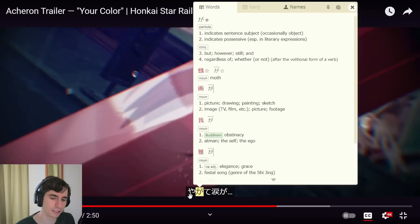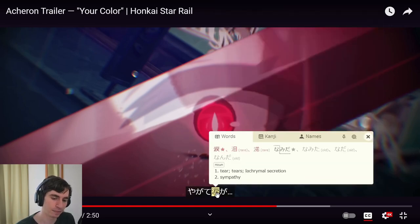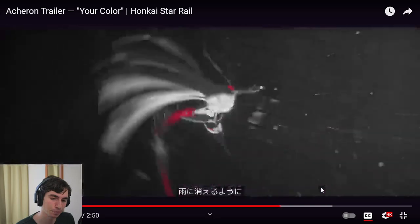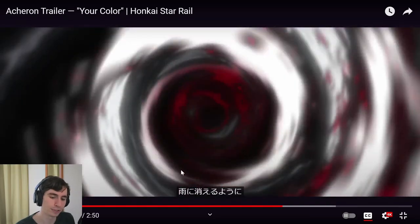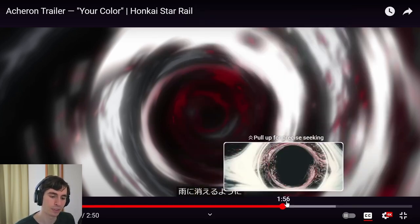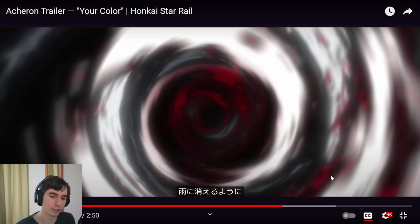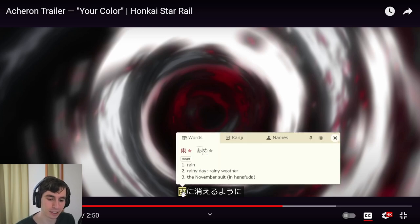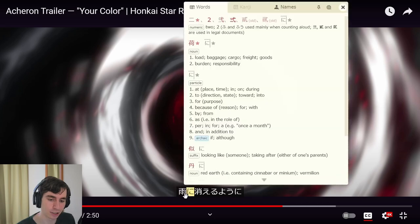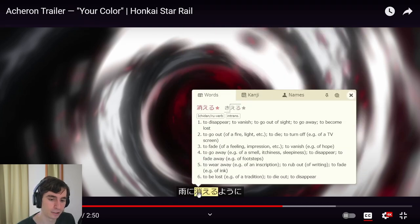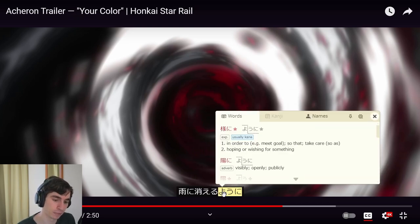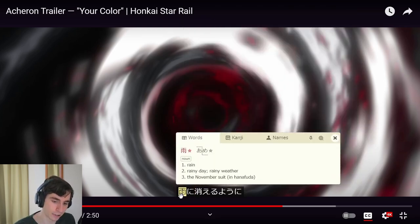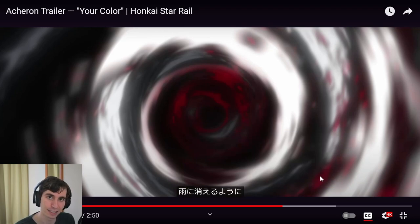Now she's talking about 'yagate' again — before long. 'Namida ga' — tears. Before long, these tears. Similar to disappearing in rain. 'Ame ni' — in rain, or to rain. And then 'kieru yoni' — that 'yoni' means similar to. So similar to disappearing in rain, will my tears also disappear.